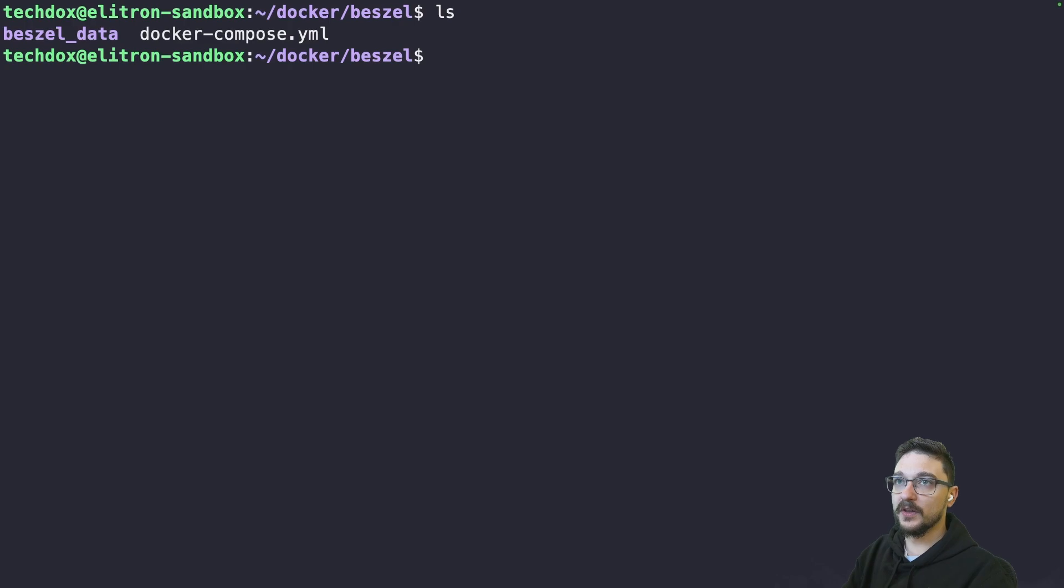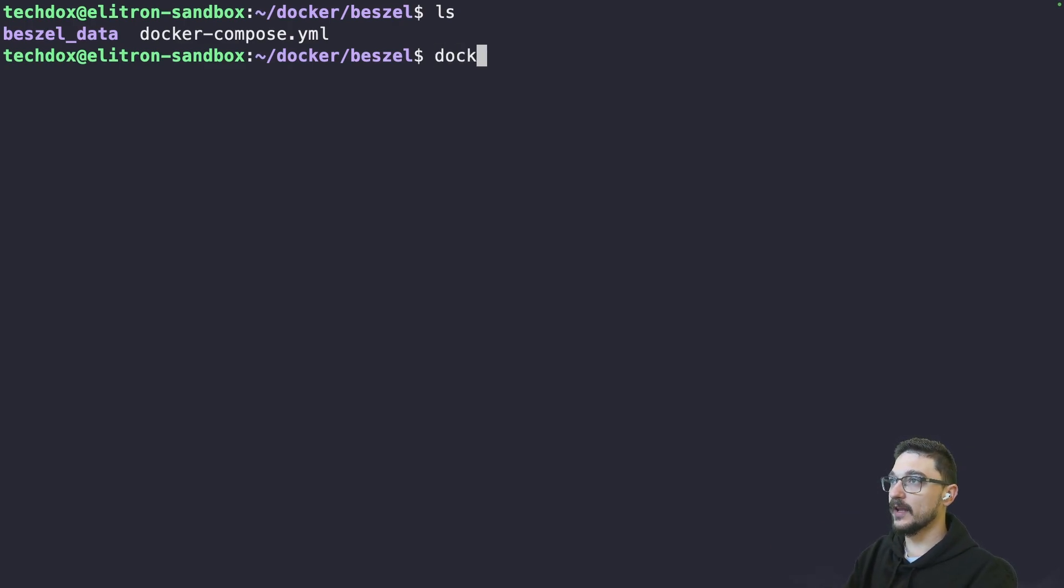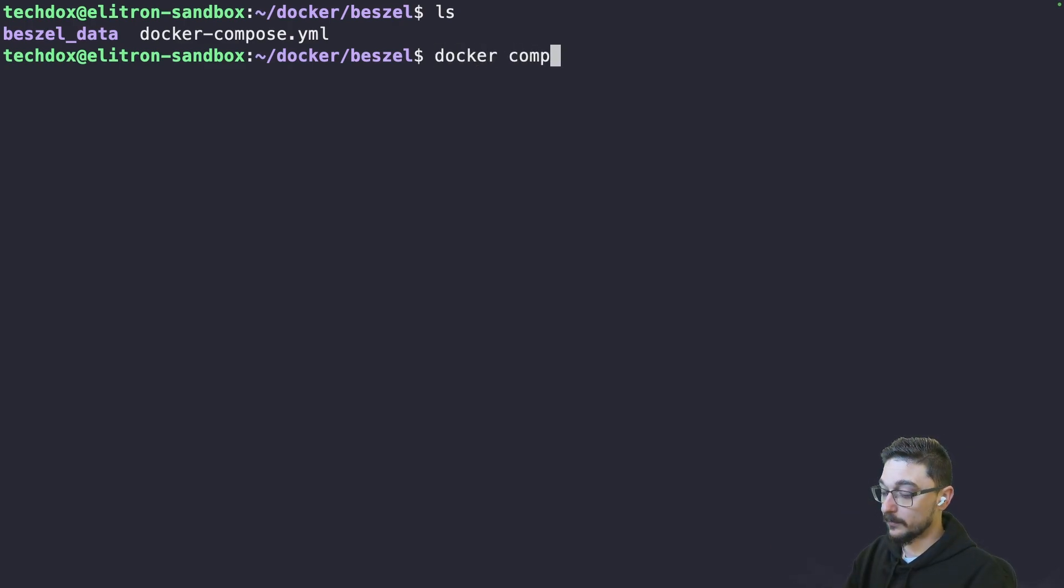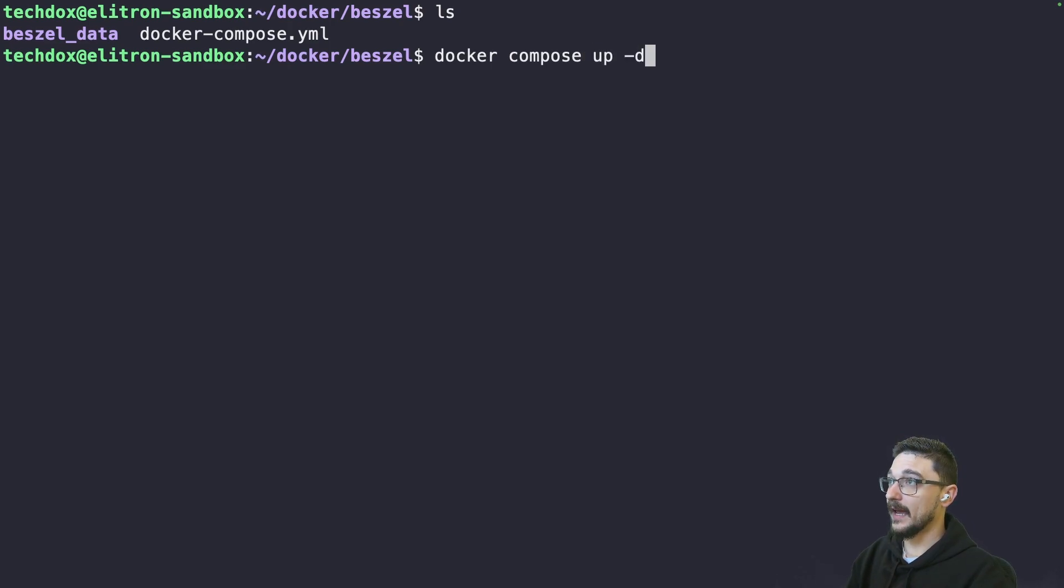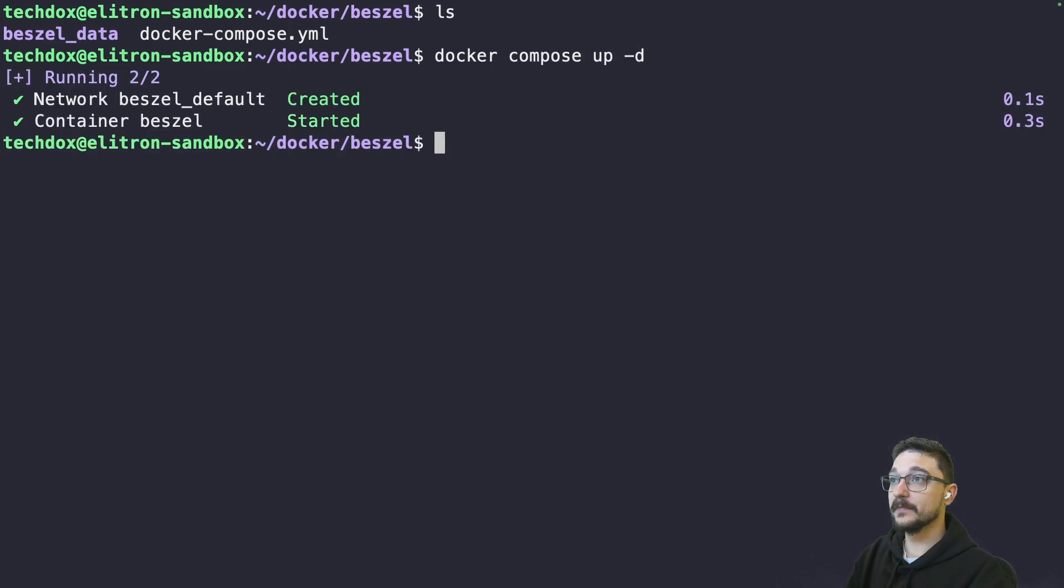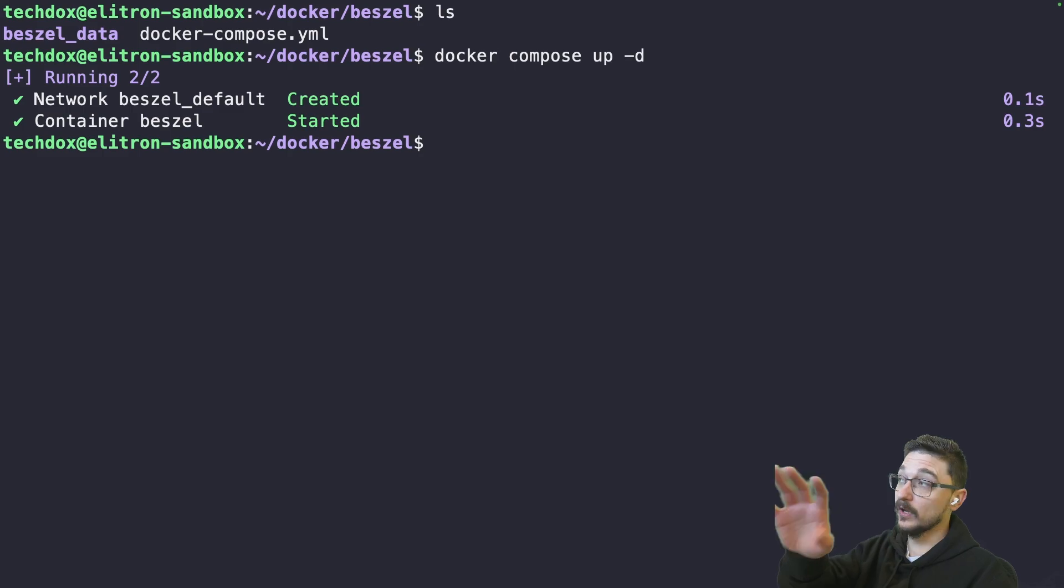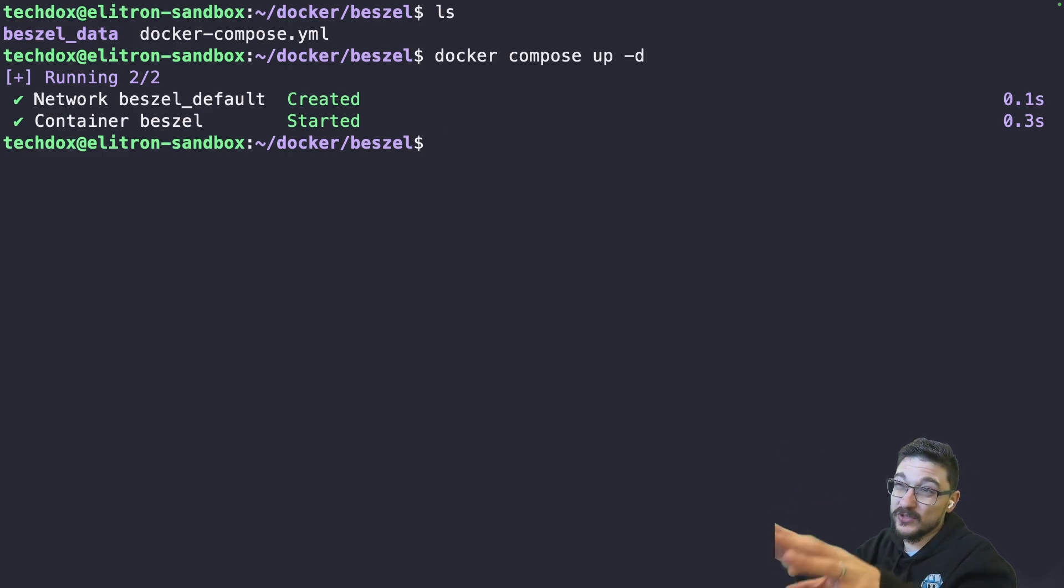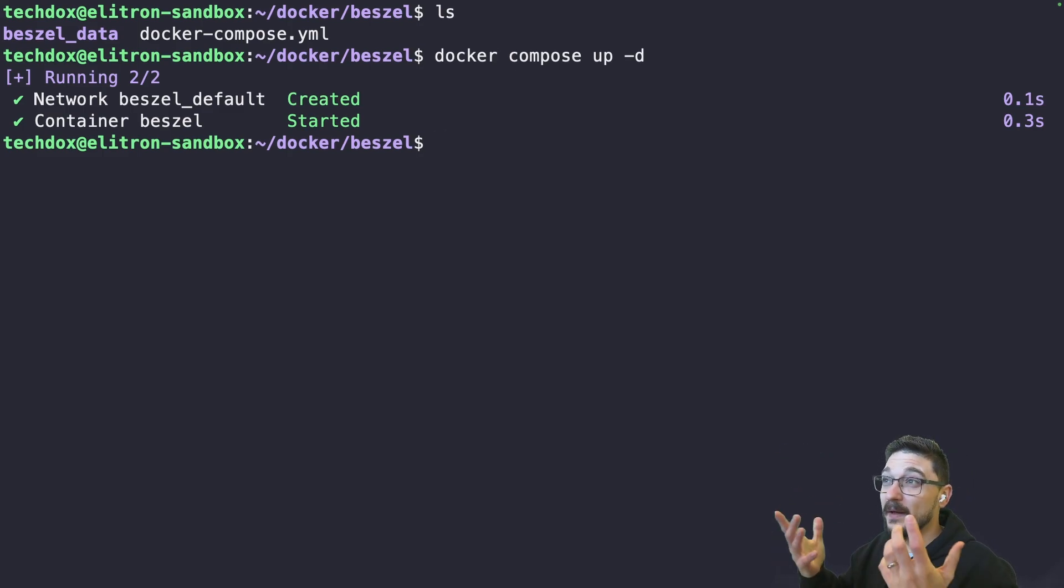We have all of that. We have the Bissell data and the Docker Compose. What we can do now is just do a Docker Compose up hyphen D and hit enter. And I already had the image pulled. So if you don't have the image pulled, it might take a couple more seconds for that to pull. But then it should be up.